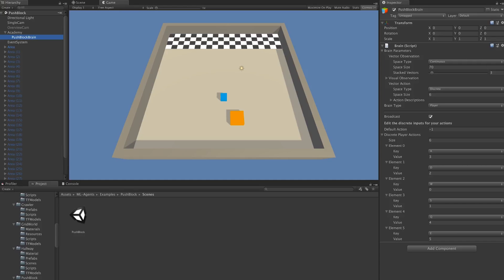If we look at this brain game object, we see that it has a brain component attached. This brain component defines everything specific about the decision-making process for the agents which will eventually use this brain. That means, in particular, how we set up the observations that the agents will use, and how we set up the action-taking process.